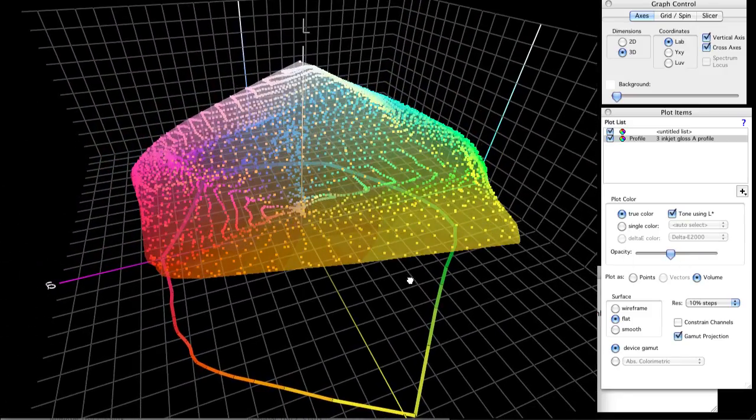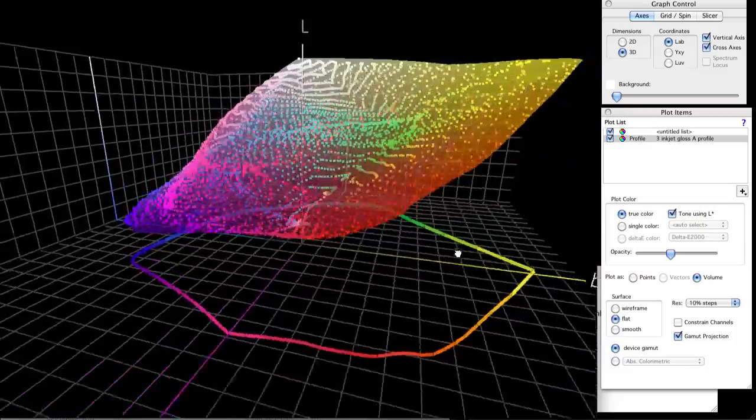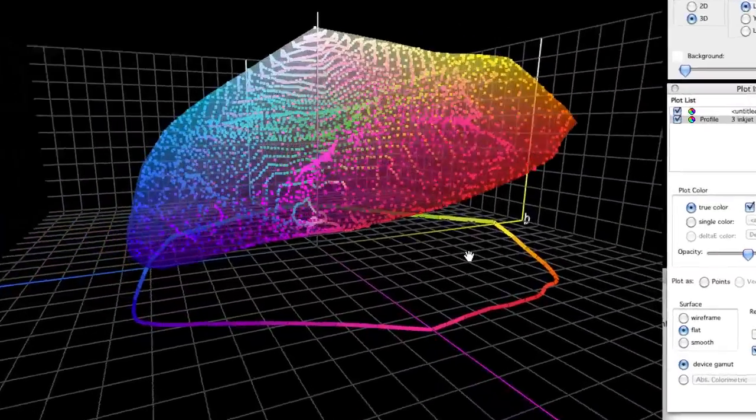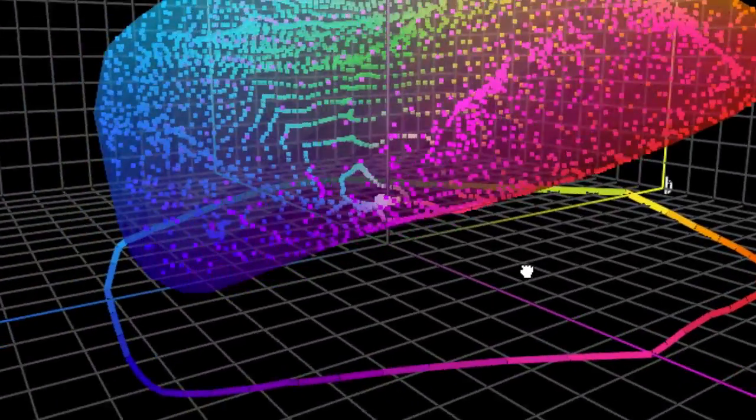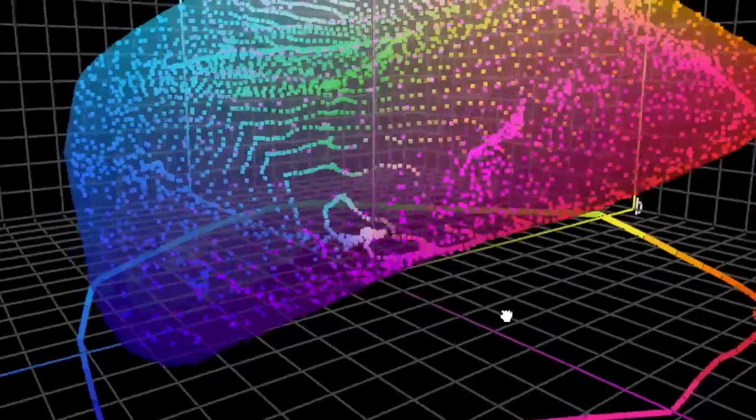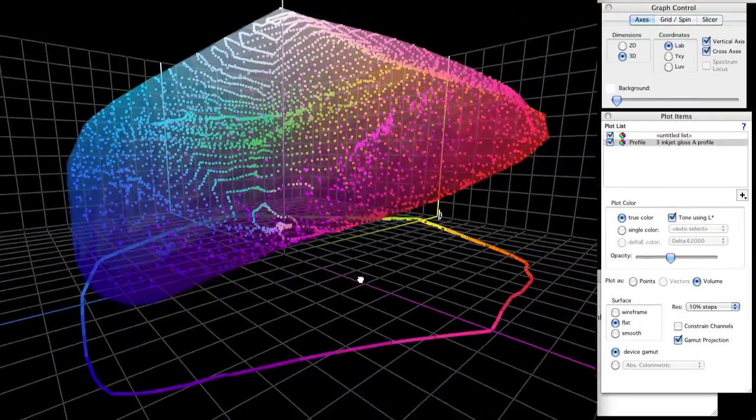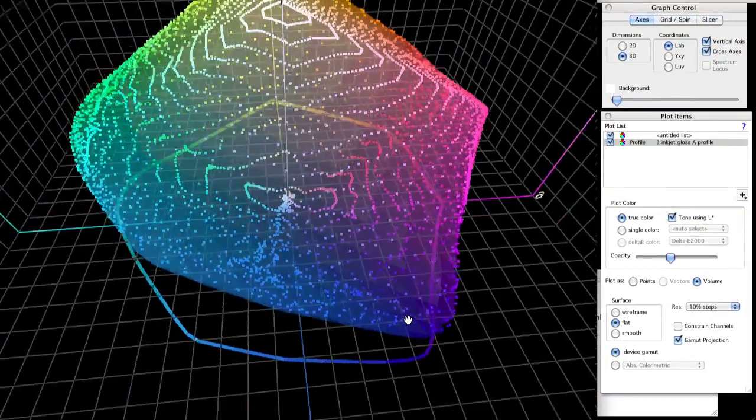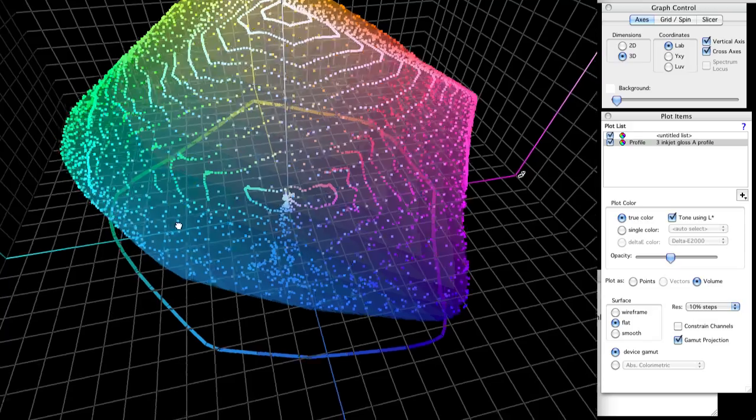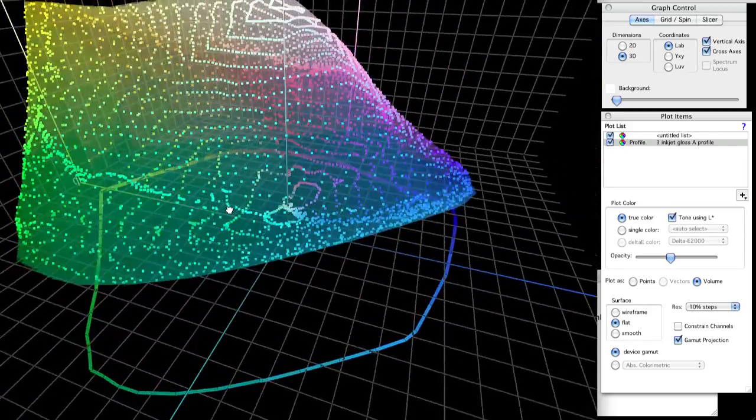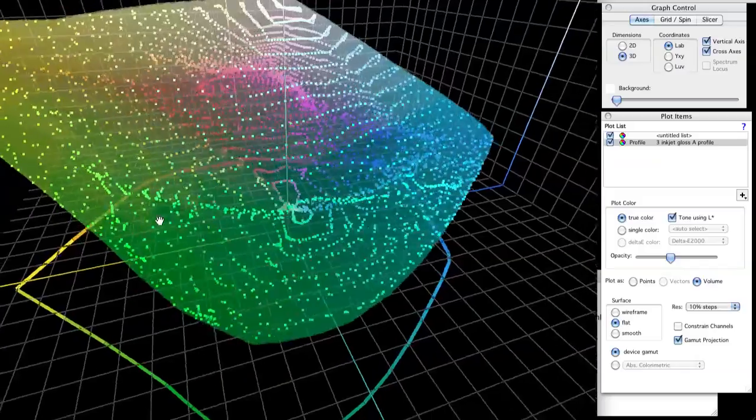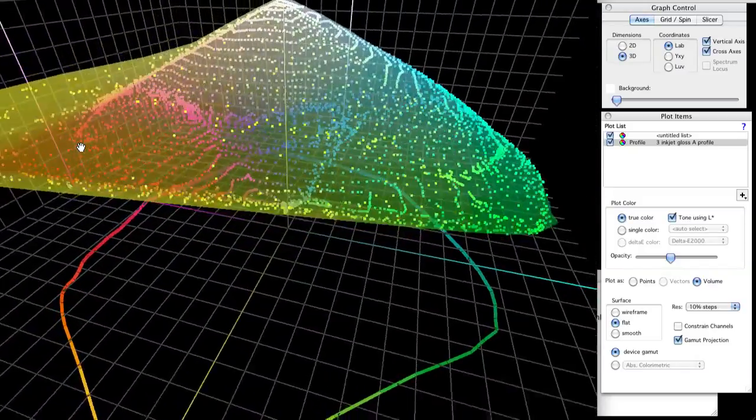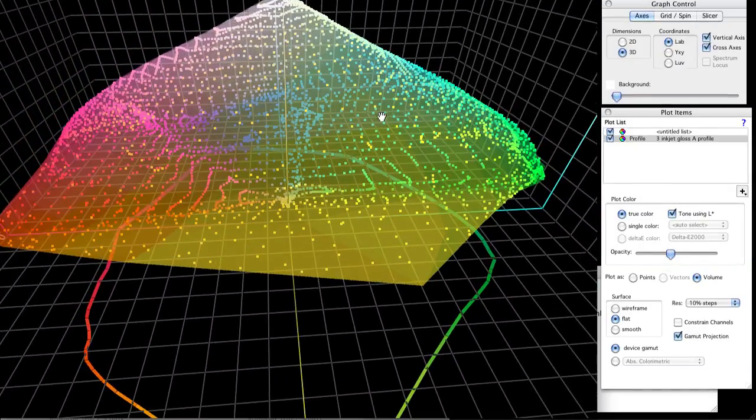We're sending those colors through the printer profile and seeing the result of what Profile A does to those colors. This is a skin of color points which should be at the outer limit of your gamut. They started out as an evenly spaced grid, so it's interesting to see what they become. This one is surprisingly lacking in smoothness. Now we can bring the same profile directly into the grapher to get the proofing gamut.